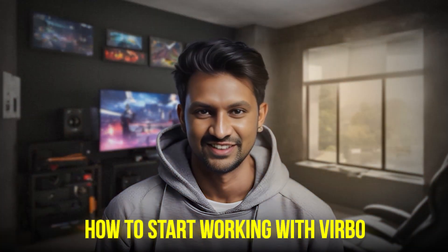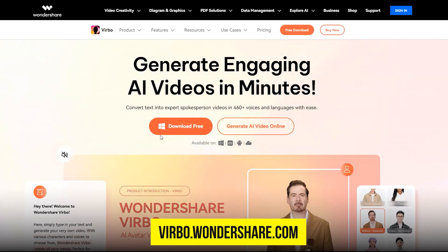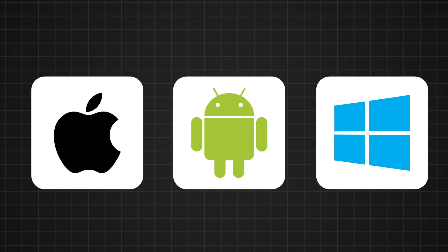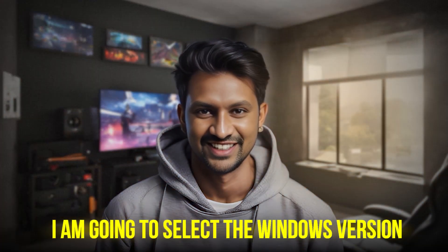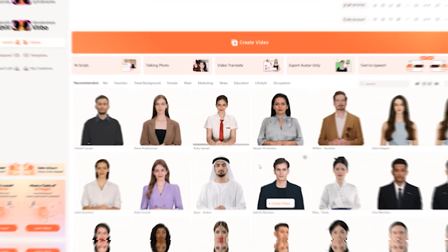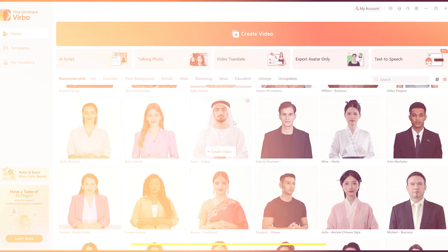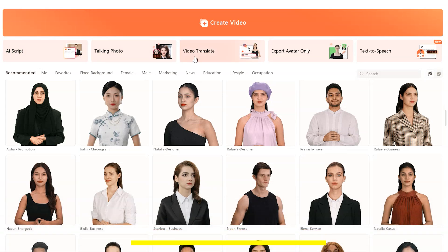How to start working with Verbo? Go to ver.wondershare.com and download the app on your device. It works on iOS, Android, and Windows desktop. I am going to select the Windows version. On your dashboard, you'll find a variety of pre-made AI avatars — pick from different categories depending on your needs.